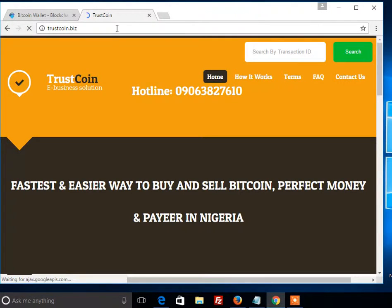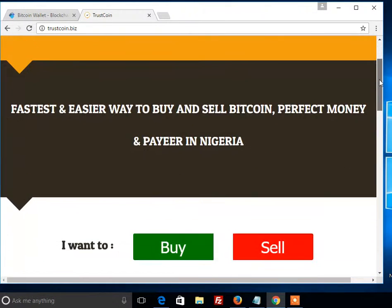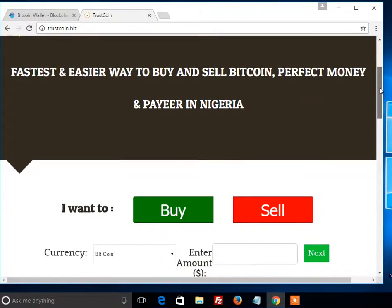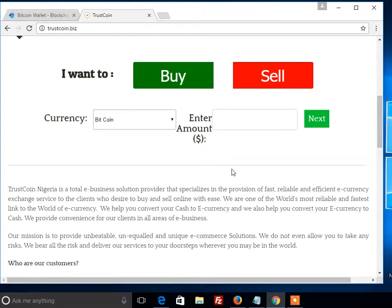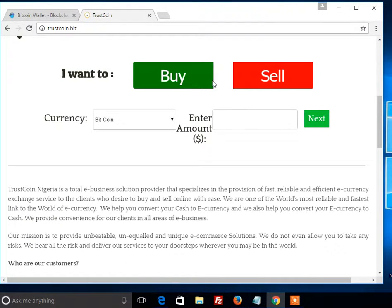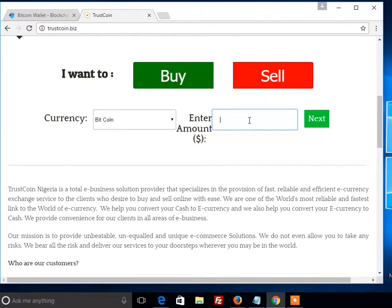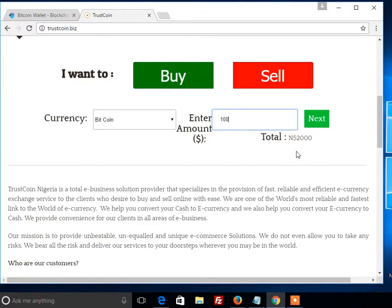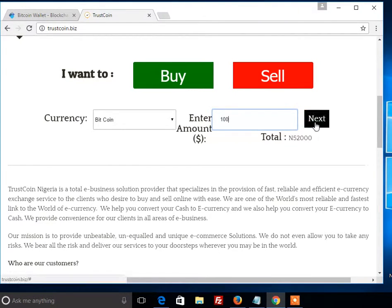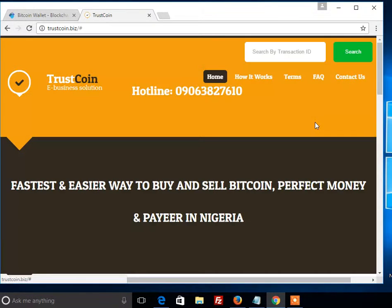This is the website. What you have to do now is click on Buy. The amount you want to buy will be in dollars. For this tutorial, we are buying one hundred dollars, which means you are paying 52,000 Naira. Then you click Next.